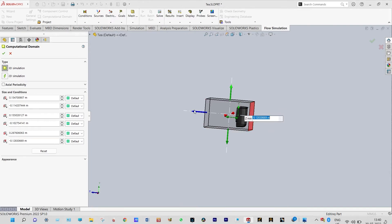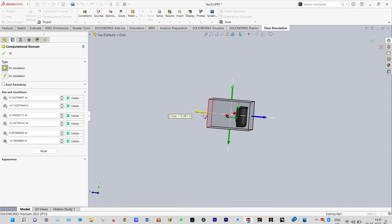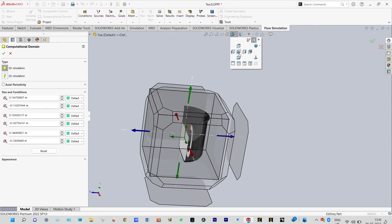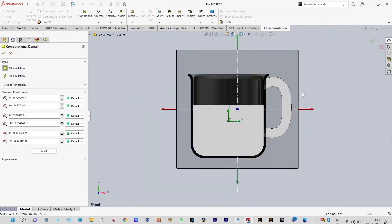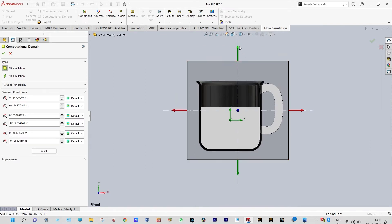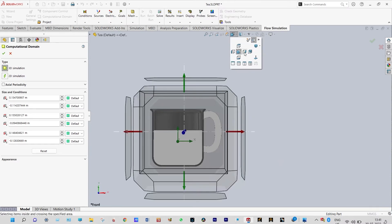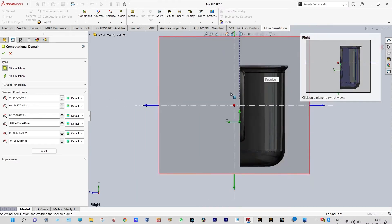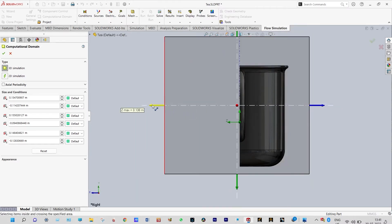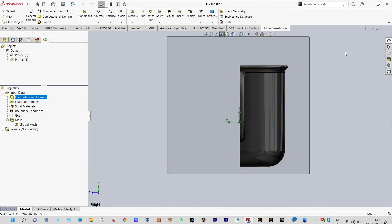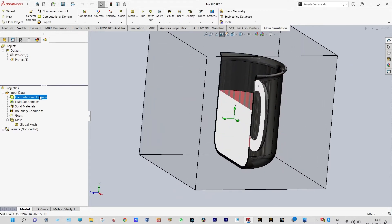We should ensure that all the components are inside this domain and nothing should be outside. Let us see it in a better way, and view it from the other side. Let us hide this domain.